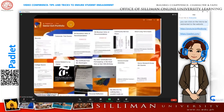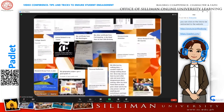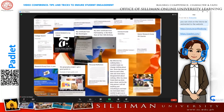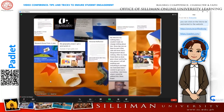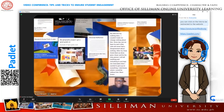Number ten: Padlet provides an effective platform for students to build portfolios of their work. No need to keep a folder — just post portfolio contents as they are created.